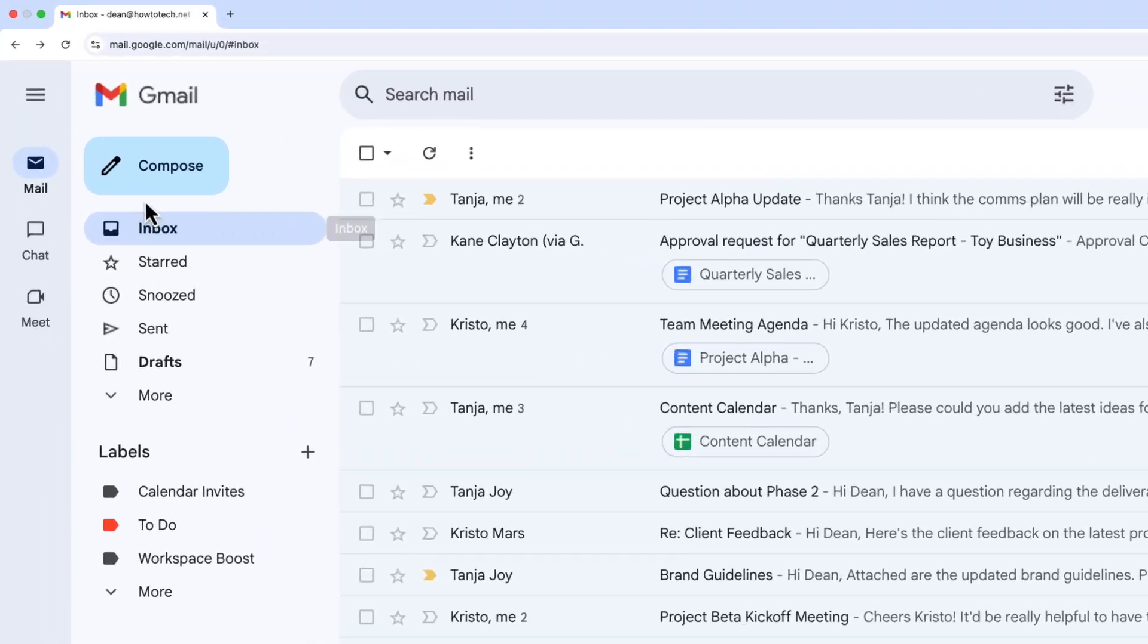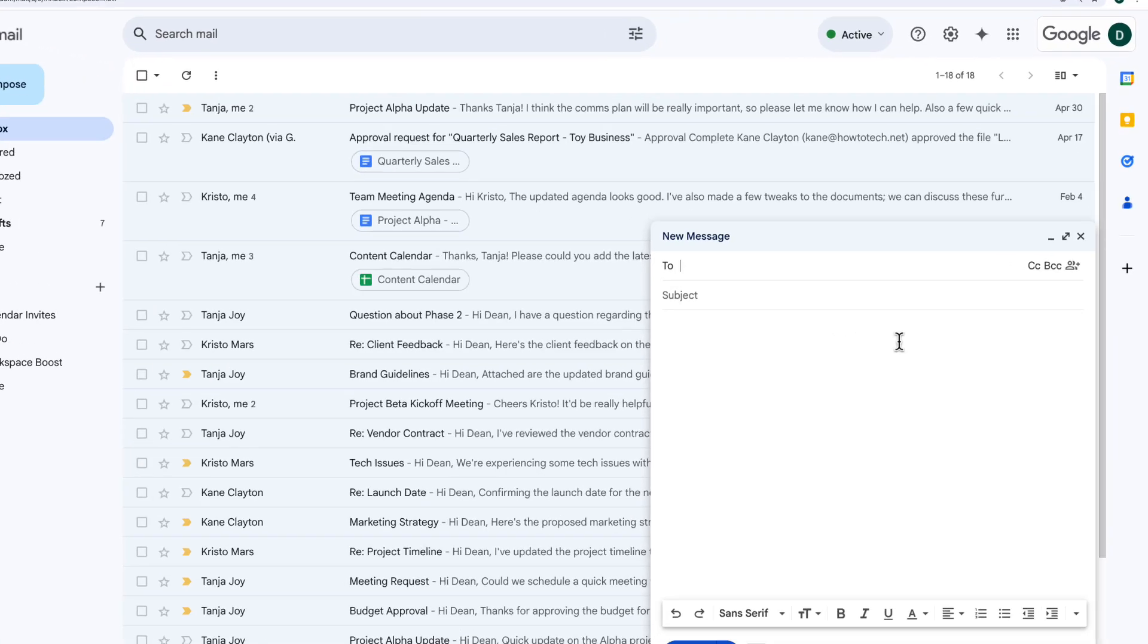In Gmail, we're going to compose a new email by clicking the button in the top left of the screen. Mail Merge allows you to send the same email to multiple different people and it will look like they received it individually, and you can even personalize it. You can send up to the Gmail send limits, which is about 1500 emails a day.